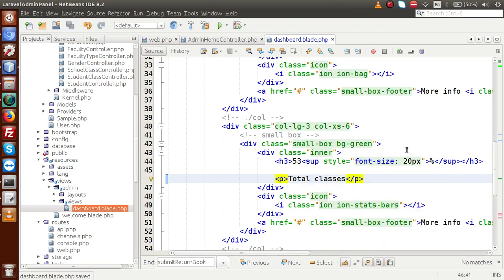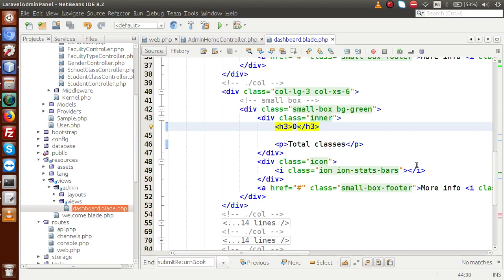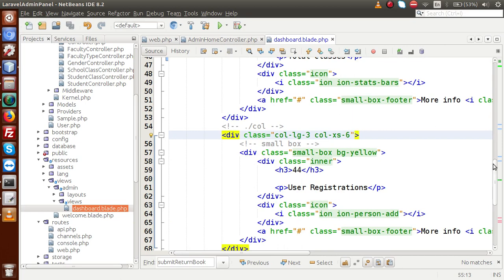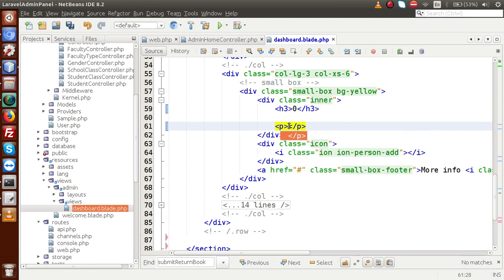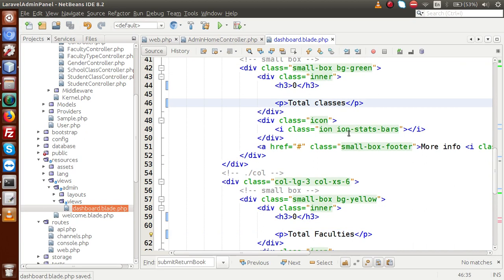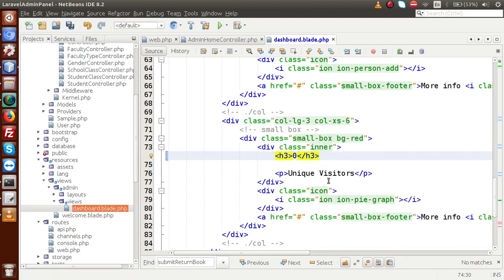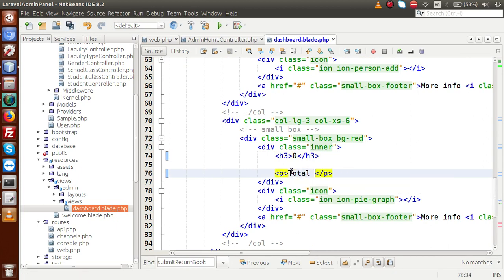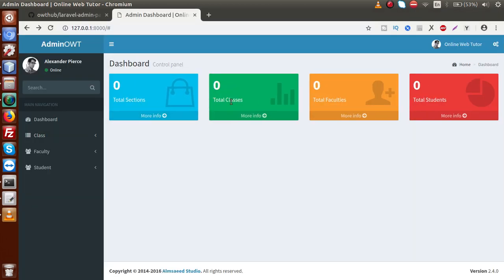Moving down, we have to keep information for 'Total Classes'. Inside this, remove the percent symbol — right now we have no class so the value is zero. We will convert these zero values to dynamic values in upcoming videos. Scrolling down, this next one is zero and this is for 'Total Faculties'. Going up, the last one contains information about the total number of students, so zero — let's say 'Total Students'. If I save this file and reload the browser, we have the information: Total Sections, Total Classes, Total Faculties, and Total Students.